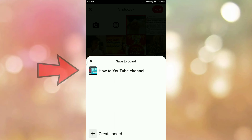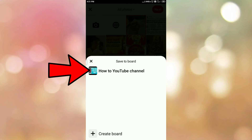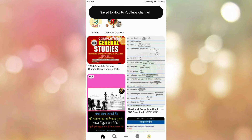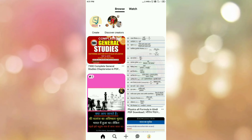Once you click on next, then you need to select your Pinterest board. Now select the board. Once you select the board, here you can see the message: save to your board name.